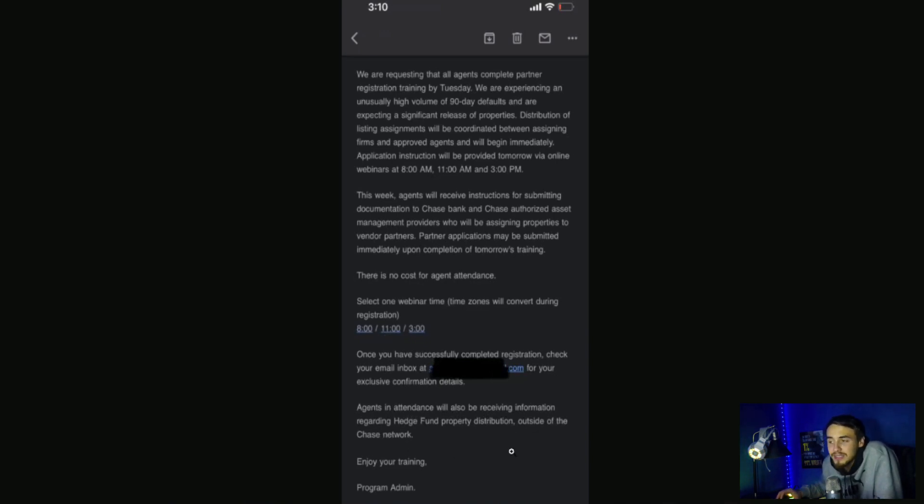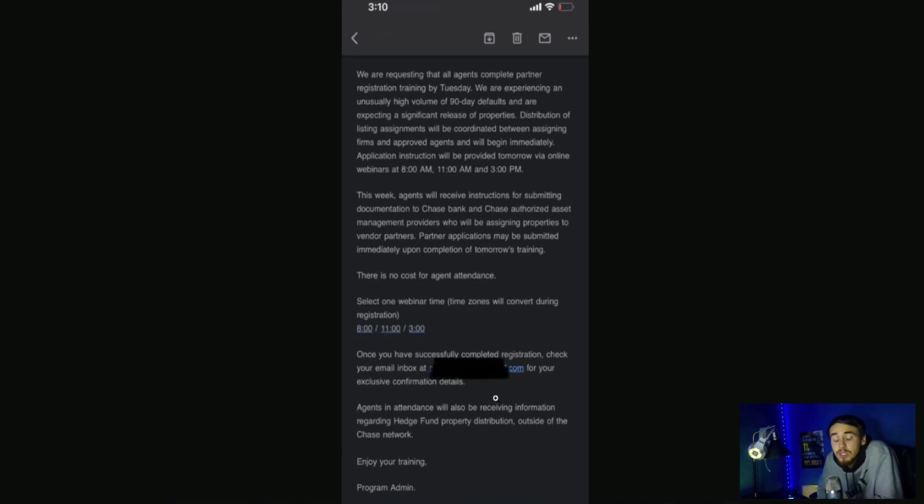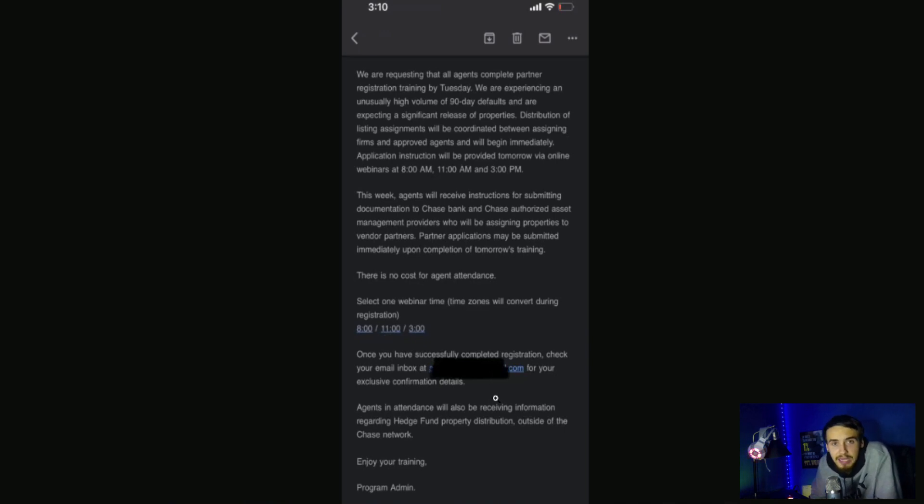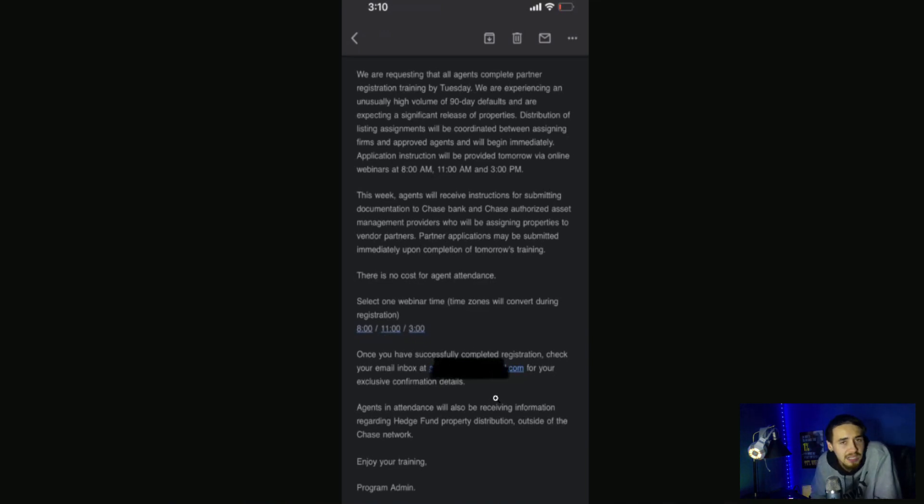This is a huge red flag. Why are they talking about hedge fund property distribution outside of the Chase network? That doesn't make too much sense. But as we do know, JPMorgan Chase is one of the biggest banks. They are the biggest bank in the world. So they do have a lot of clients that own a lot of properties that are potentially being defaulted on.